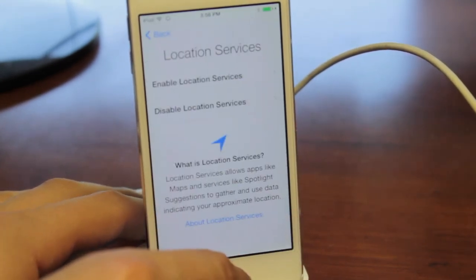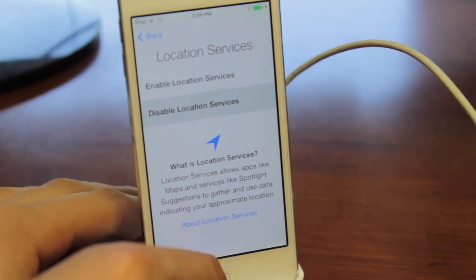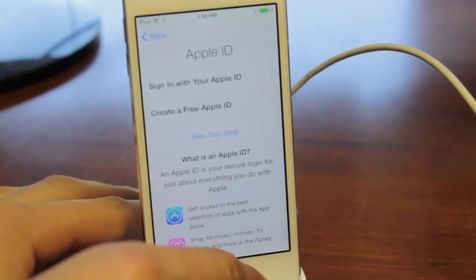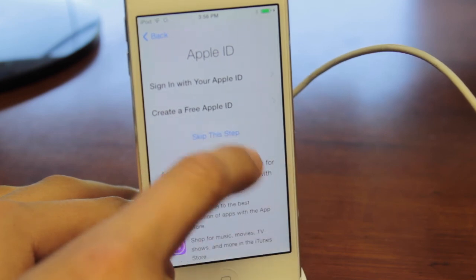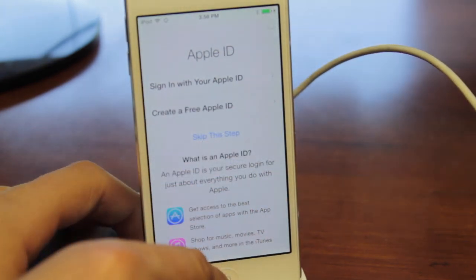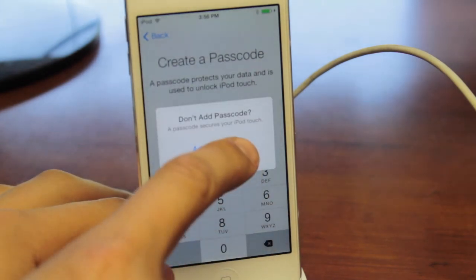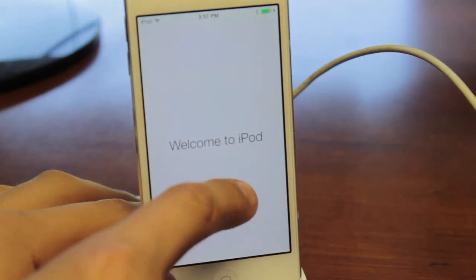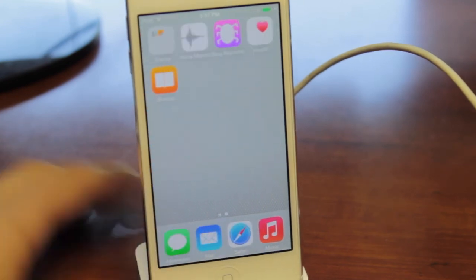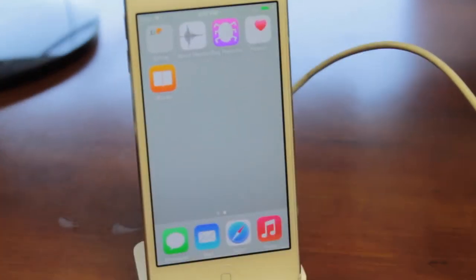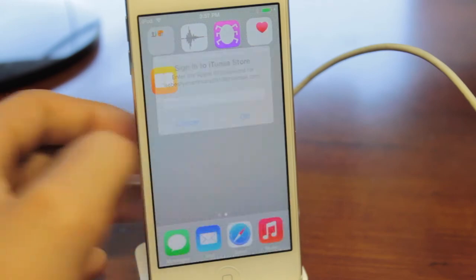We're going to click Continue, enable or disable location services, click OK, then skip a few steps temporarily. We're not going to add a passcode right now — just skip and continue. Welcome to the iPod touch! When we first open it, there's not a huge visual difference, but there are a few different applications noted at the top that now come standard on iOS 8.